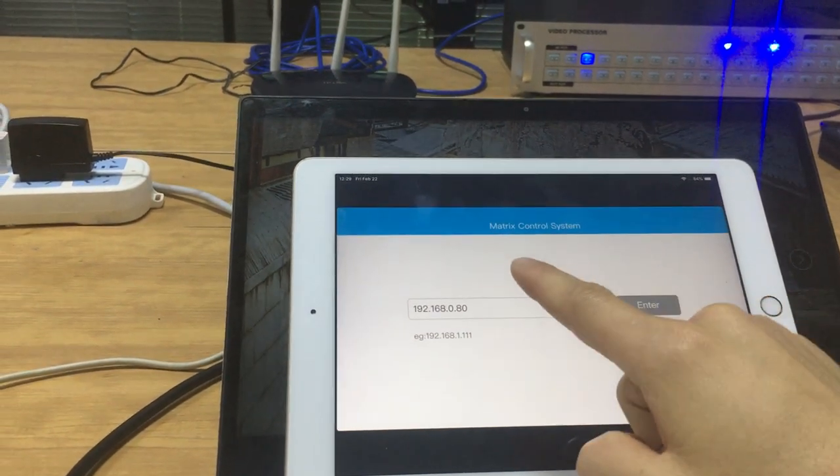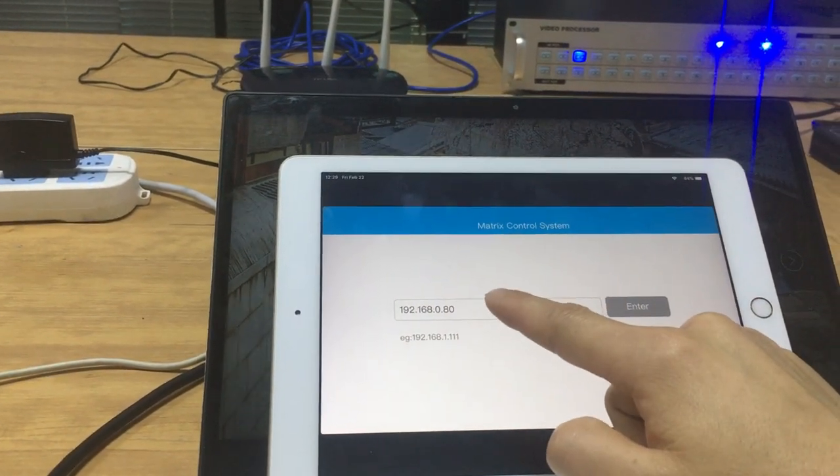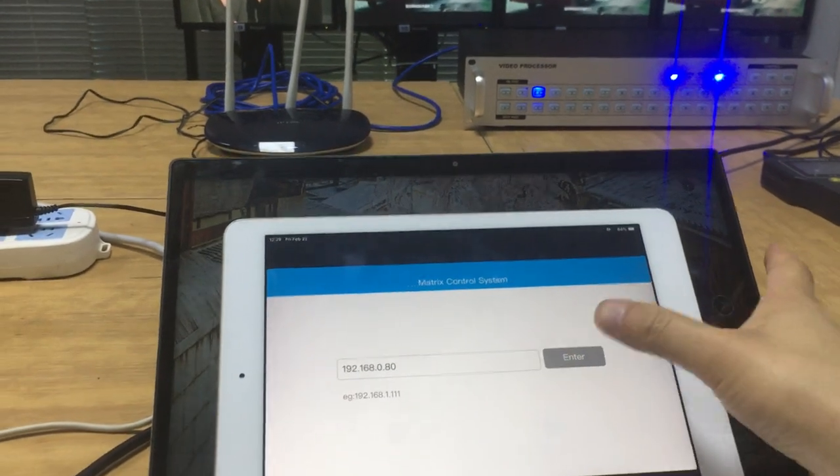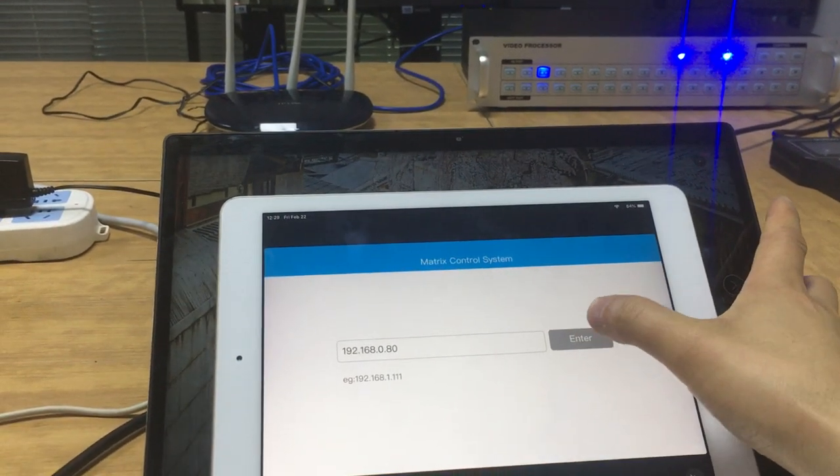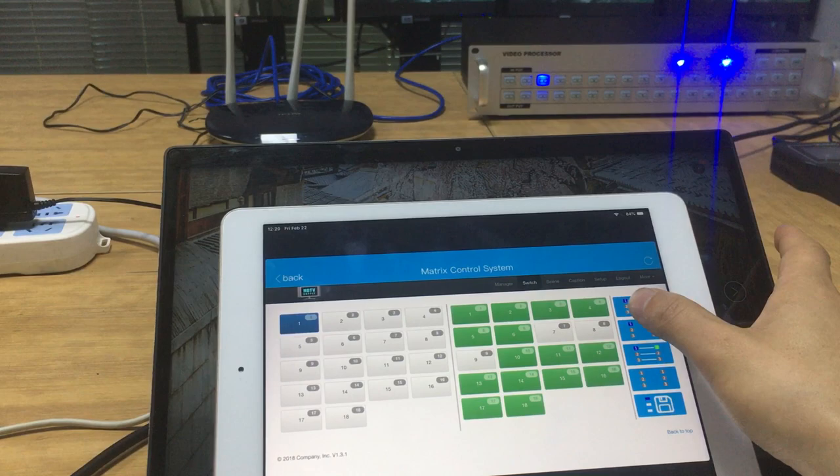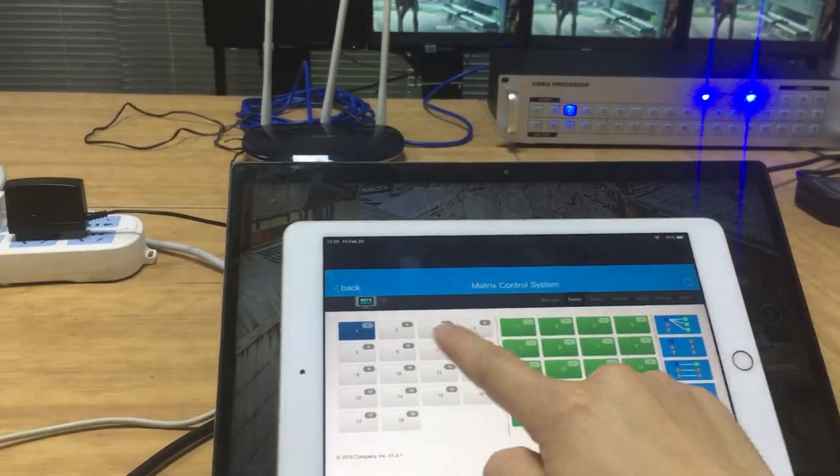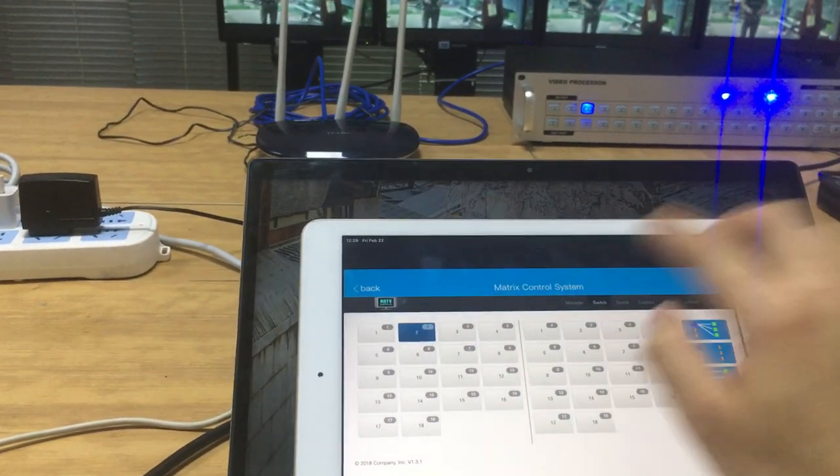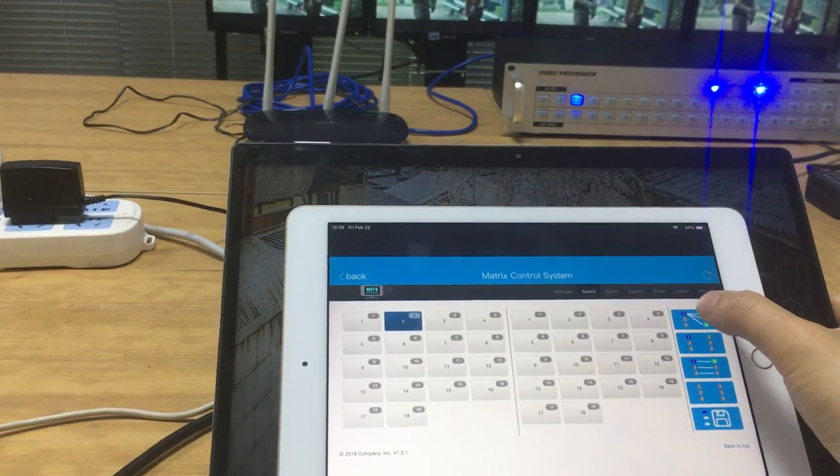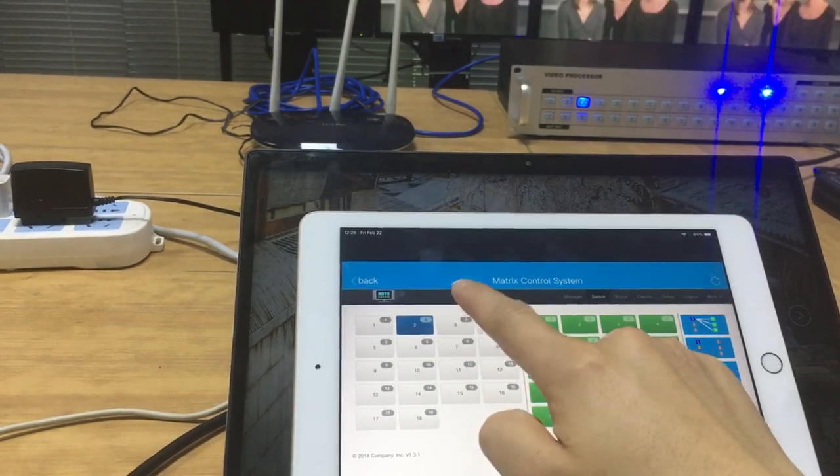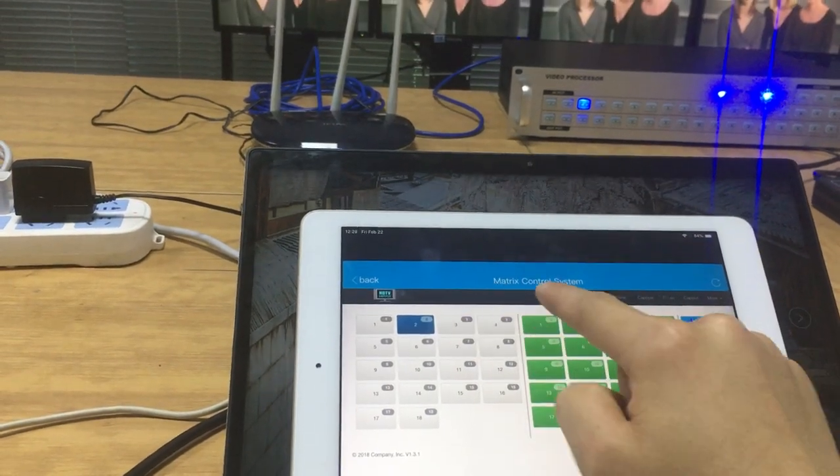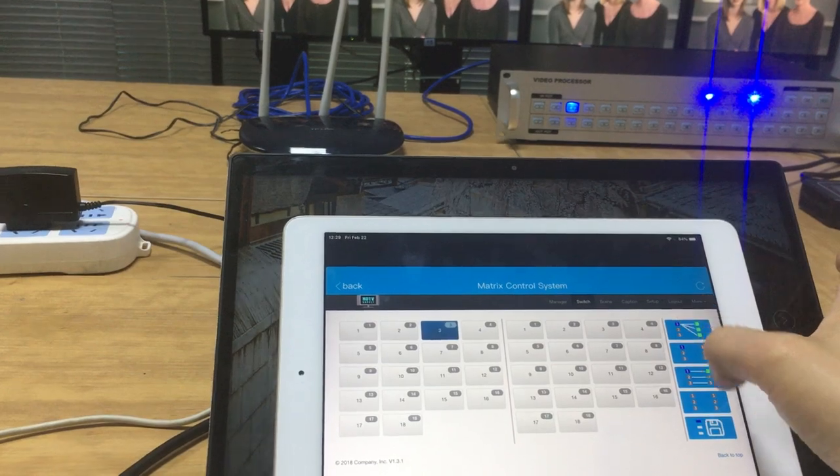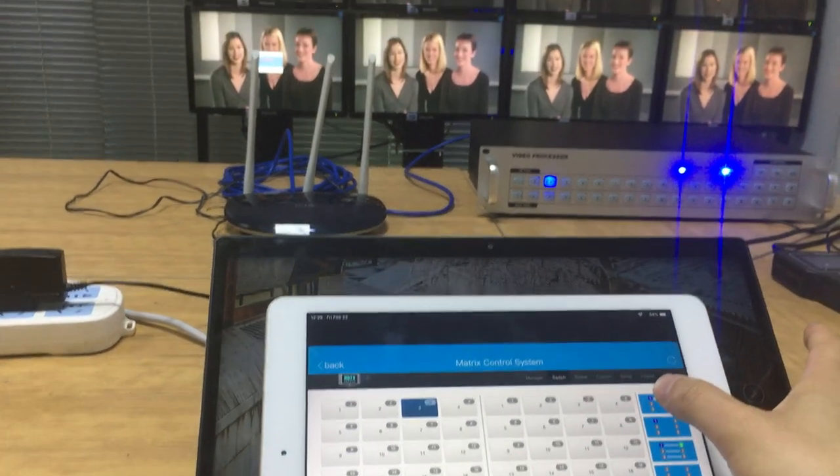Once we use this one, we also need to type the IP address of the matrix switcher here, and we just press enter. And also we can do switching here. You can use the shortcut to switch to all the outputs.